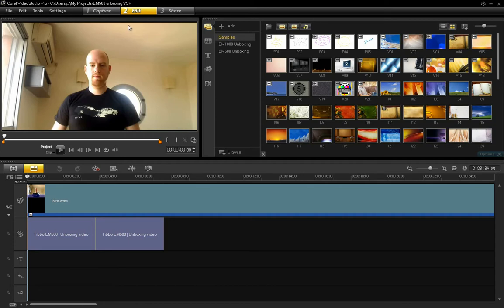Hello, this is Arius Zuckerman for the Download Squad and today we're going to be taking a quick look at Corel Video Studio Pro 4.